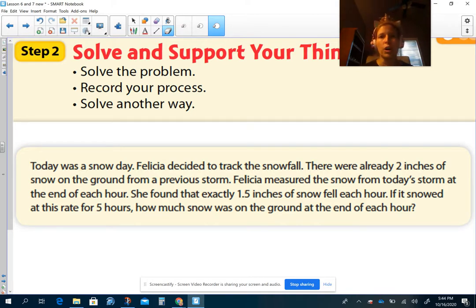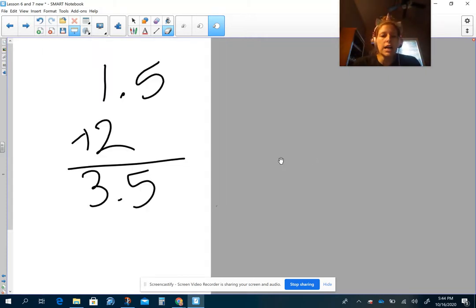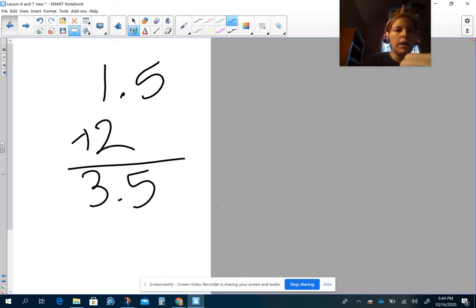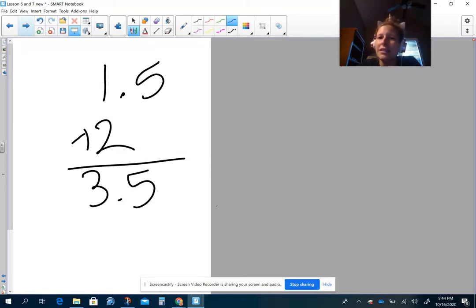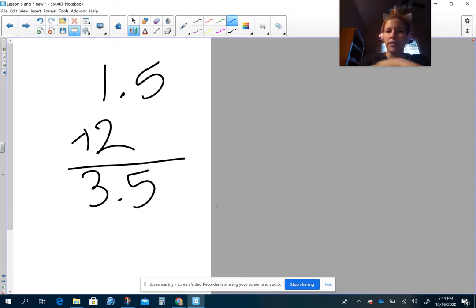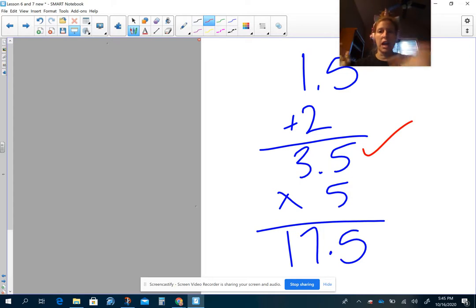Let's look at some people's work and see how close you were. One student definitely saw the 1.5 inches each hour. And for the two inches of snow already on the ground, this person added. How did that person do? They did good so far — they added to the 1.5 for the first hour. I'm not hating it. Let's see what another person did.